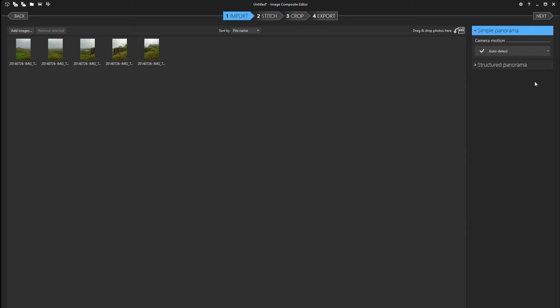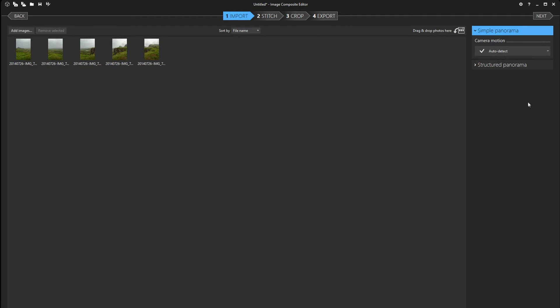Planar motion, planar motion with skew, planar motion with perspective, or rotating motion. Now I would not suggest you to use any of those three. Rather either the auto detect or the rotating motion.